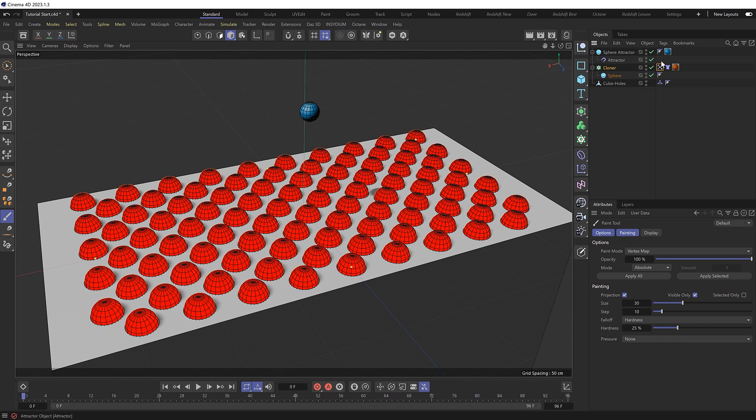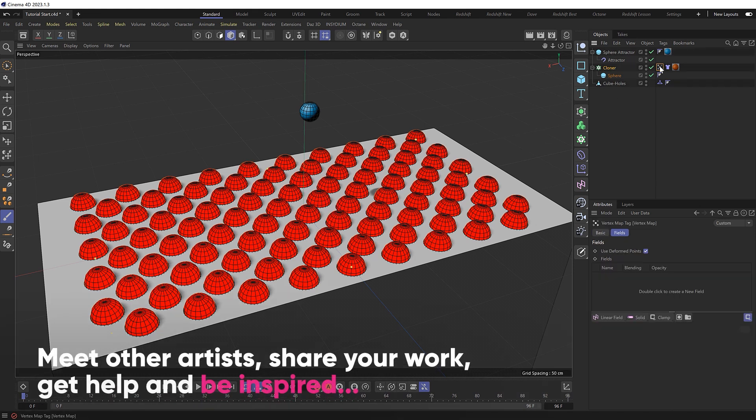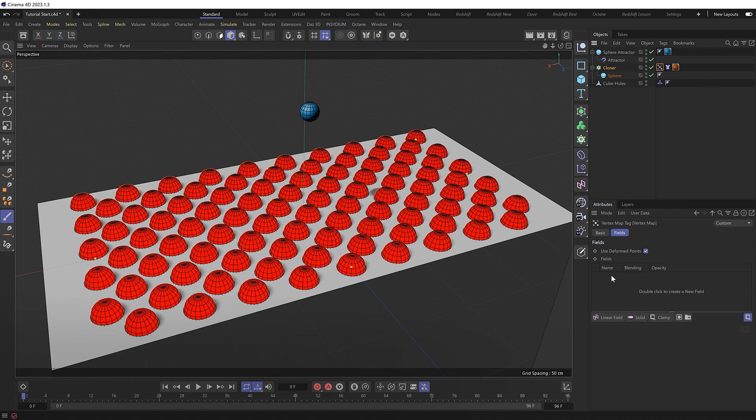And we'll give it a vertex map, which gives us this map tag and also turns all of our clones red, which doesn't do too much for us yet. But if we click on the vertex map tag, we can choose to drive this with fields.